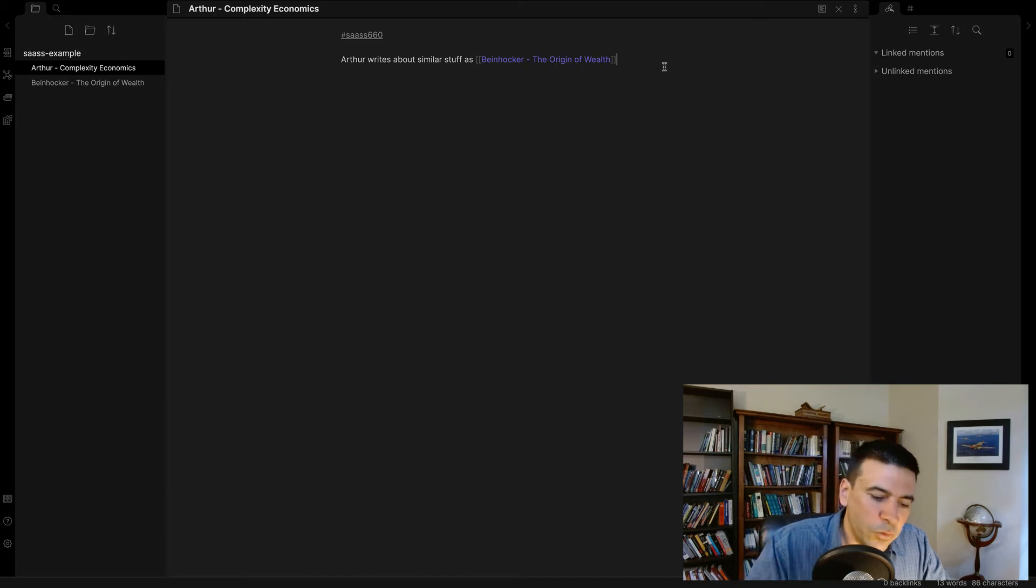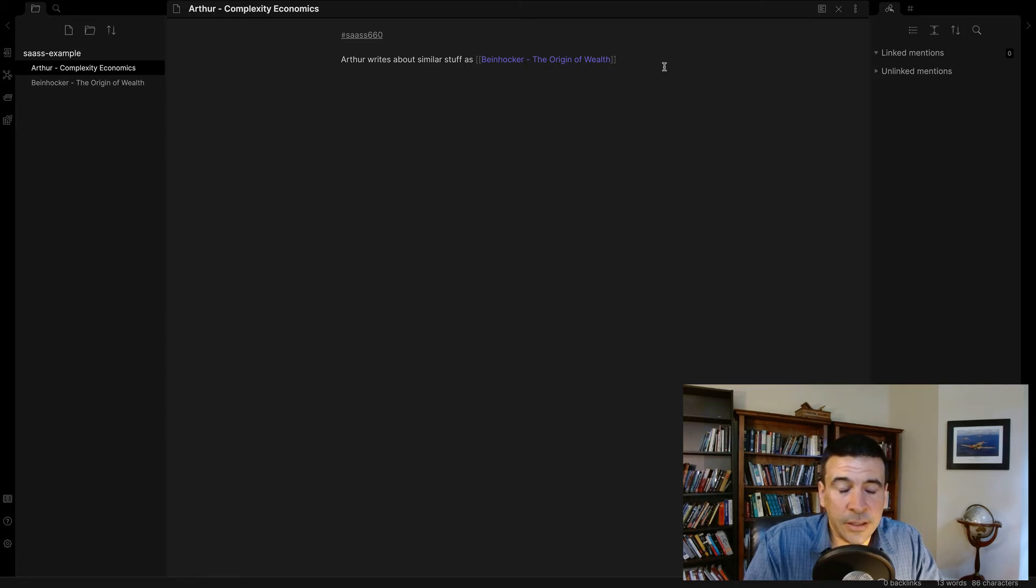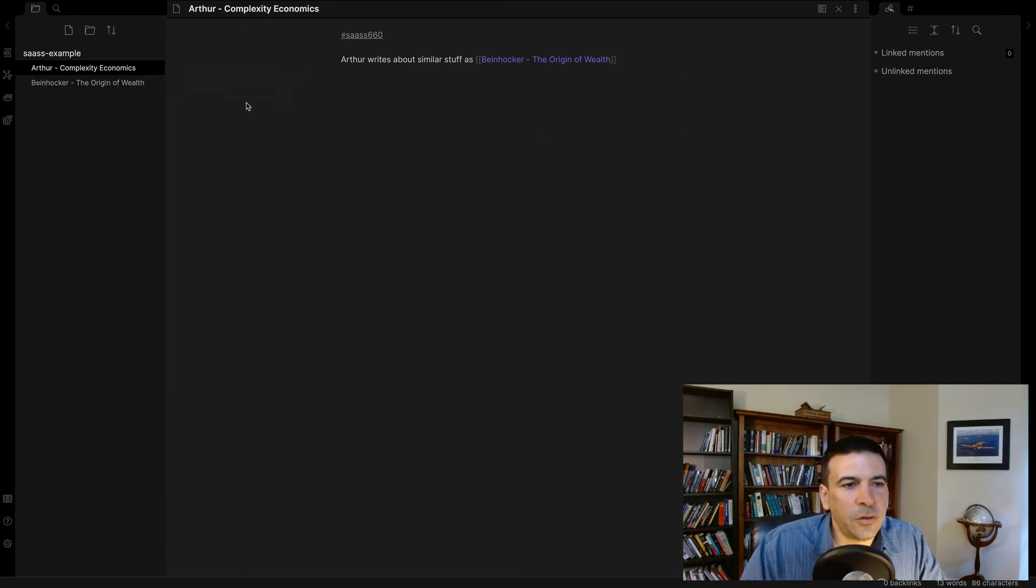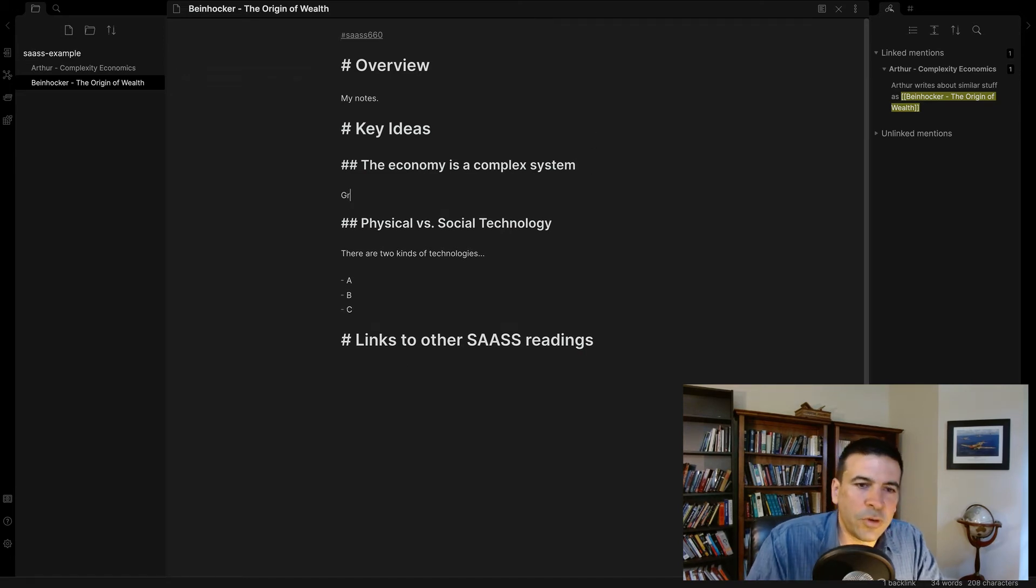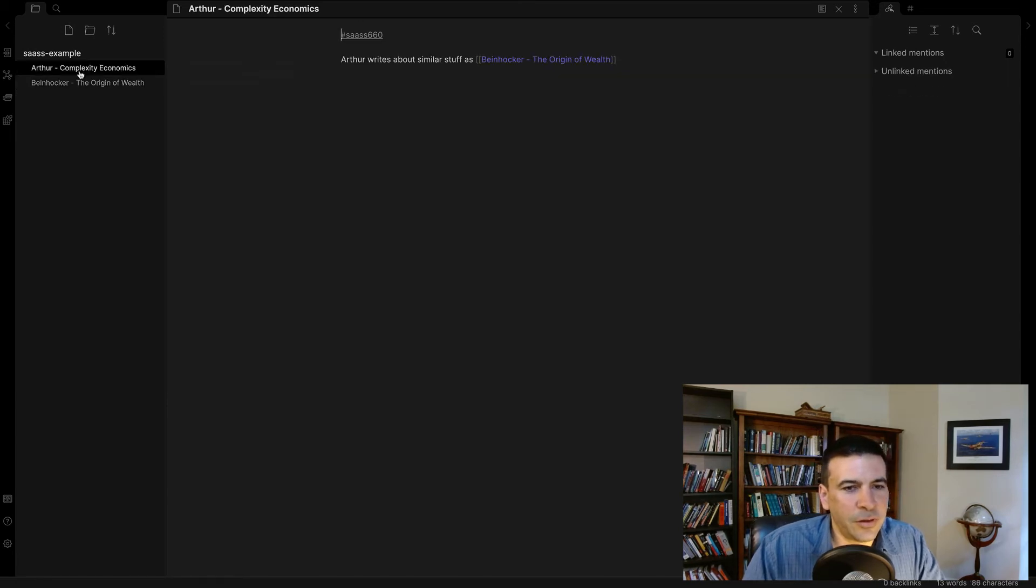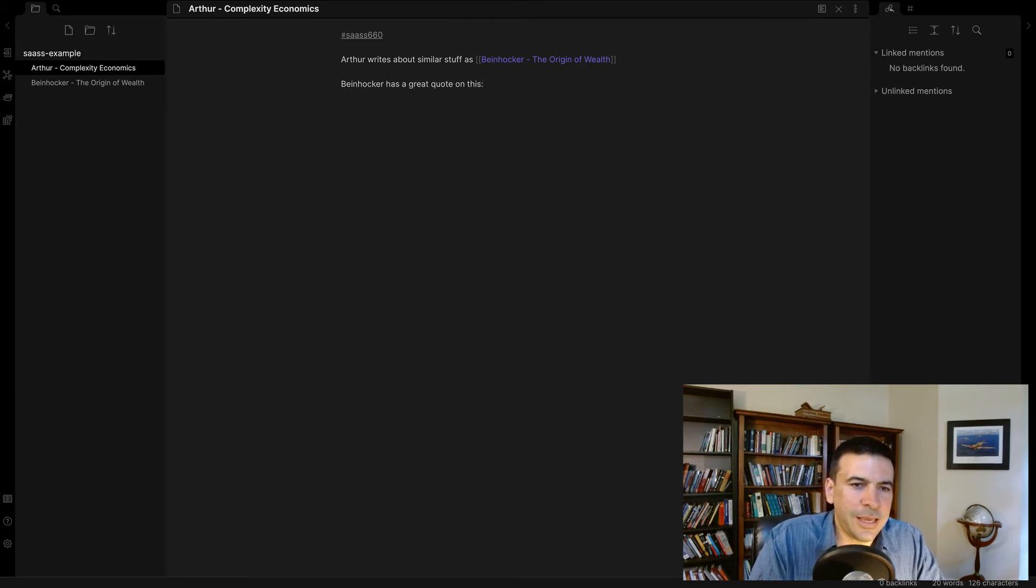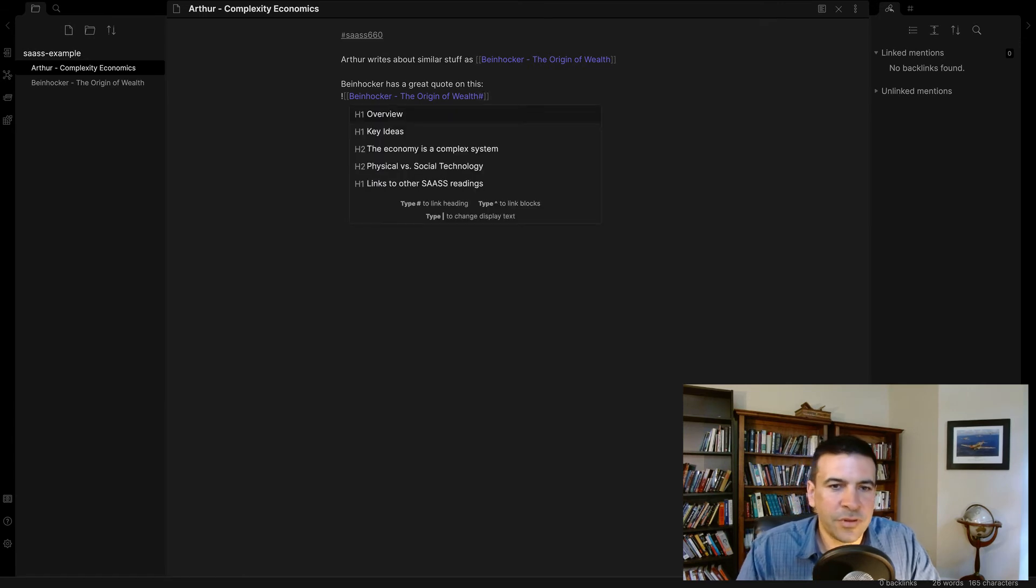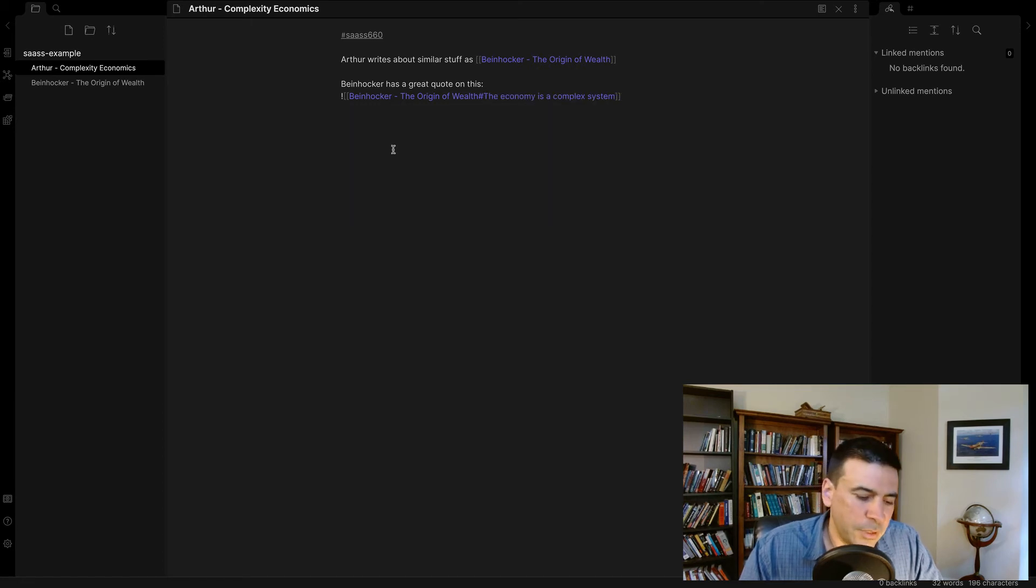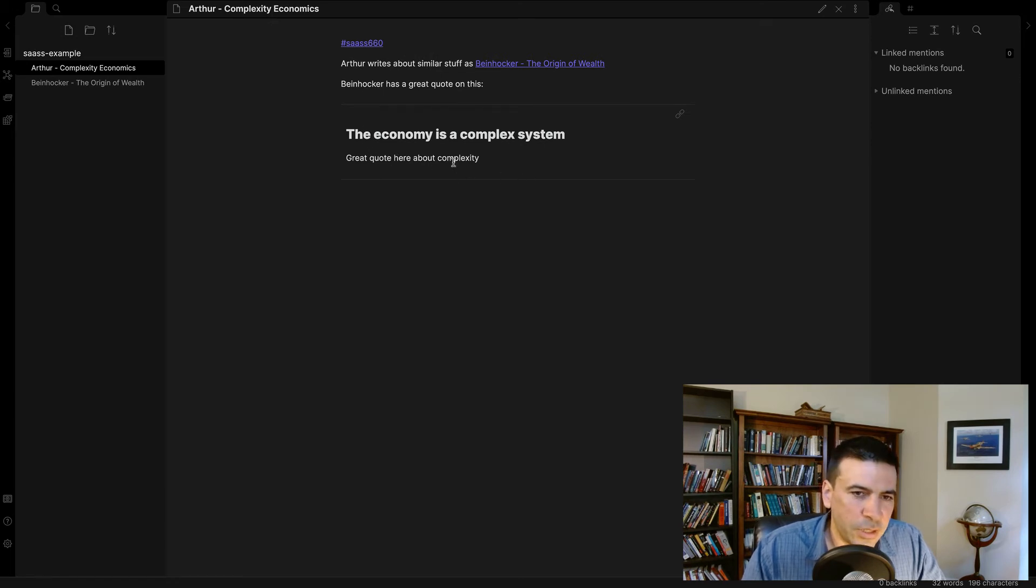Now, one of the cool things about the Zettelkasten method, I emphasized in my earlier videos that tools like Scrivener and Evernote only let you link to a note in its entirety, but let's say that I only want to link to part of it. Let's say I have a great quote here about complexity that I want to reference in Arthur. Now, when I come back here, I can go, Beinhocker has a great quote on this, and I do an exclamation point, the same square brackets, Beinhocker, only now I put this hash mark, and it brings up a list of all the section titles, heading one, heading two. Here's my quote, the economy is a complex system. Now, when I compile command E, boom, I've just embedded this portion of that note into my note here.